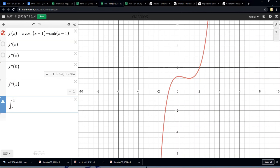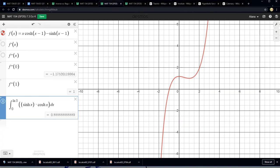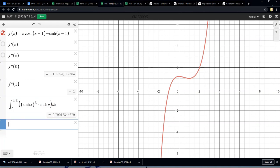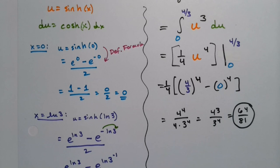I can check with Desmos. Desmos actually knows the hyperbolic functions. I'll integrate sinh³(x) · cosh(x) from 0 to ln(3) — I think it can handle cubes if I write it this way. Sure enough, 64 / 81. They are one and the same — I was correct, which is always nice.